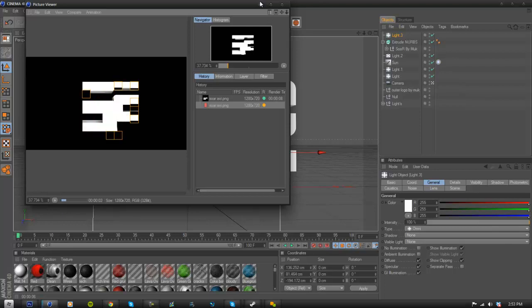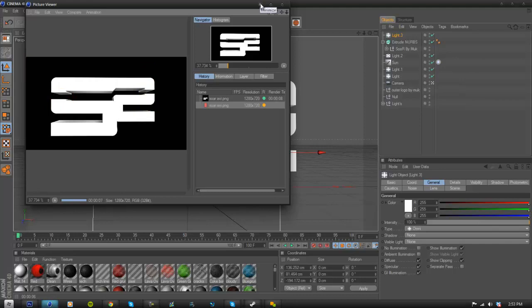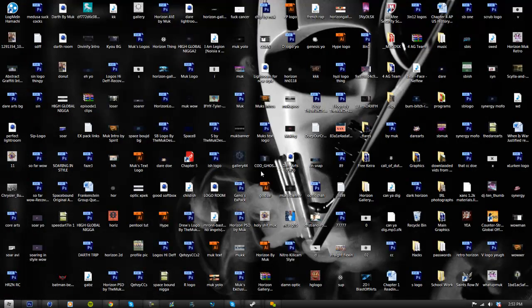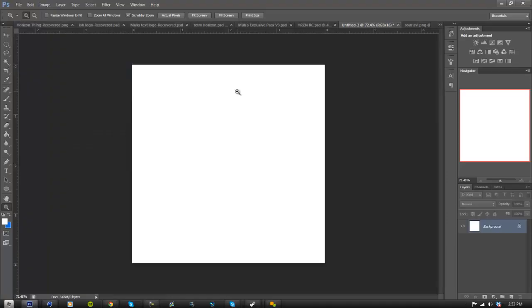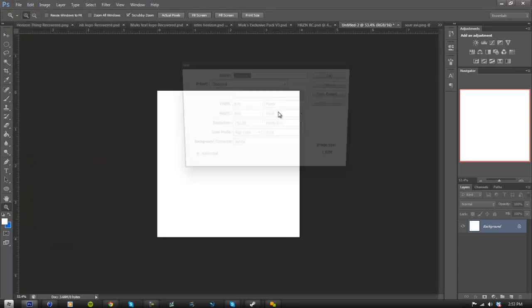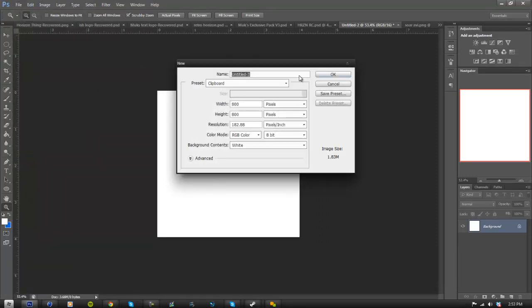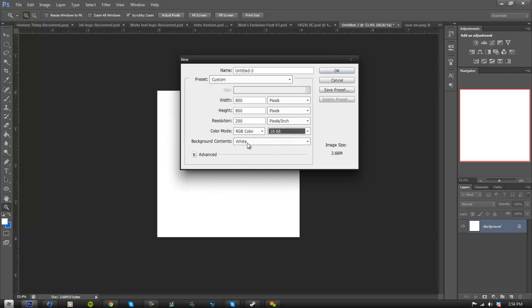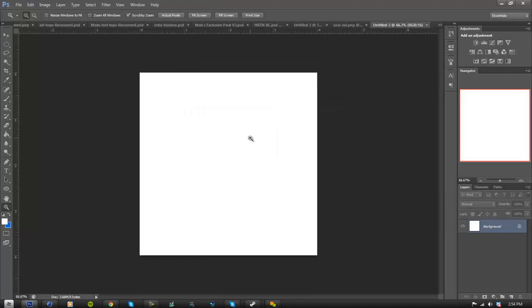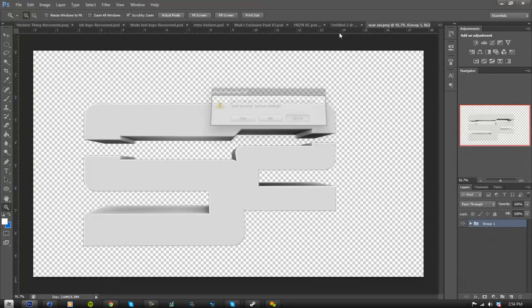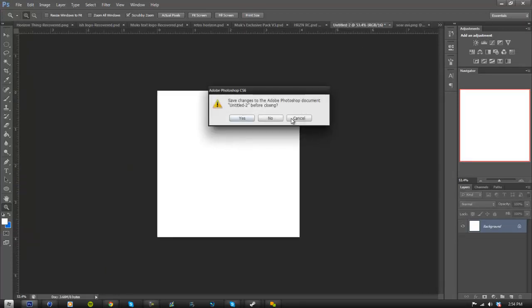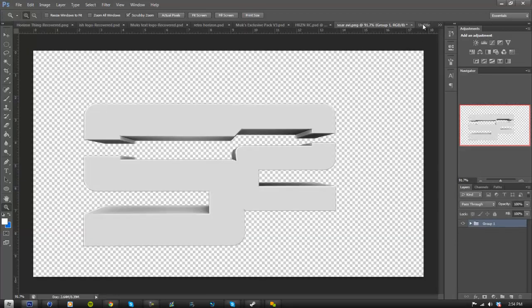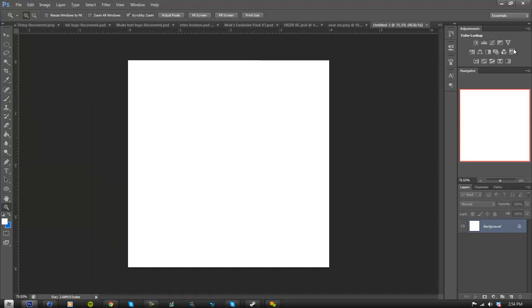And once you have rendered it, you'll be ready to put it into Photoshop. Alright, so sorry about the mess of my desktop, I really need to clean it. Go to Photoshop, you're going to make a new file, new and it's going to look something like this. It's going to be 800 by 800 pixels, the resolution make that 200, color mode make it 16 bit and click OK and it should look like a square.